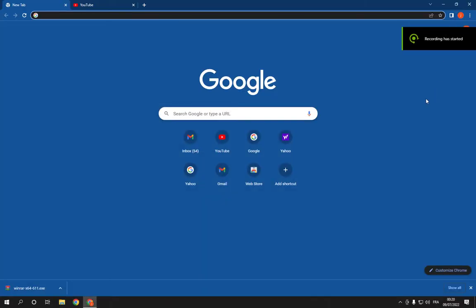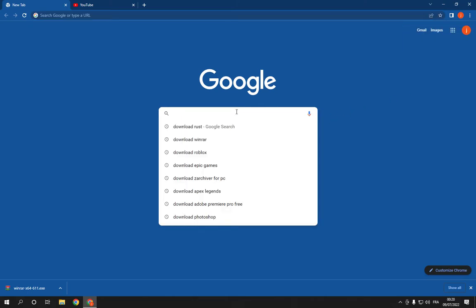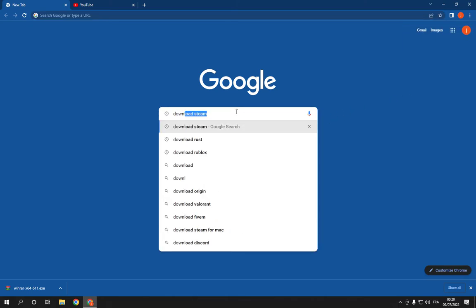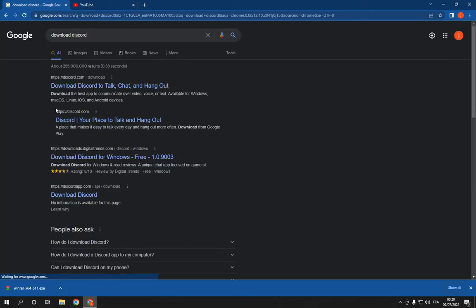How to download and install Discord on PC 2022. Hello guys, so all you have to do is go to Google and search for download Discord, and it will take you to this page. Please click on the first option.